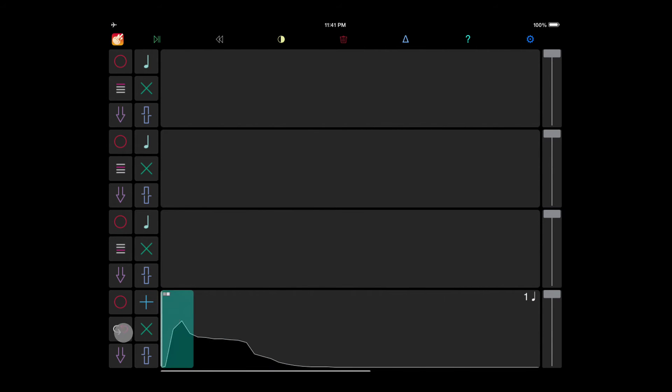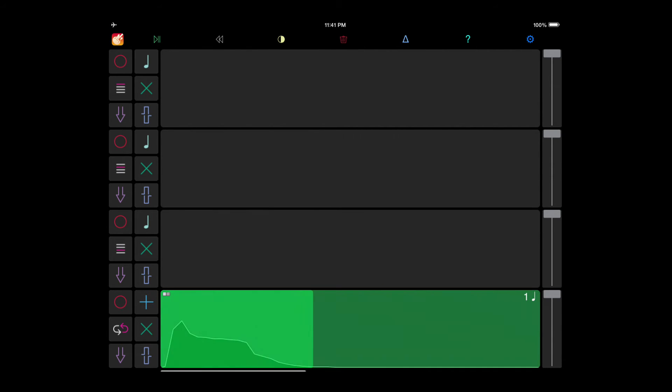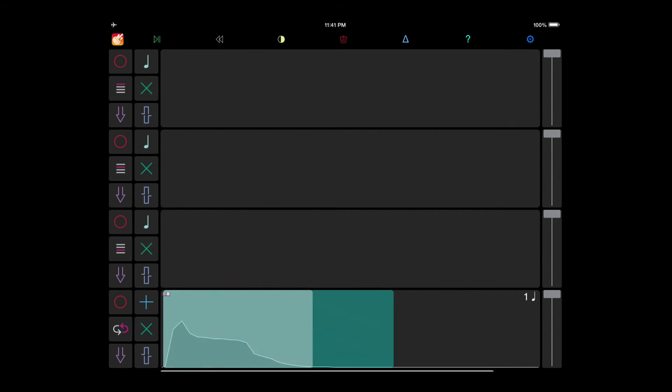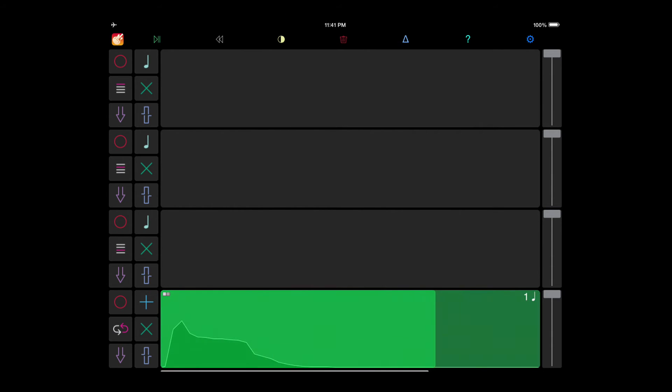Notice how making edits to the loop and then undoing it does not break the synchronization.